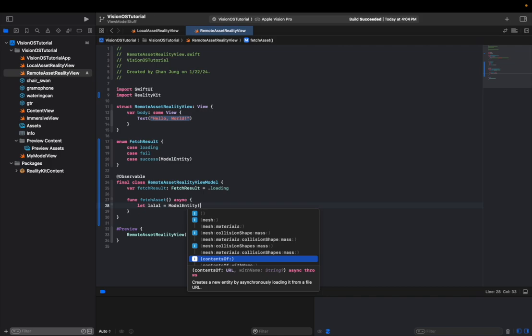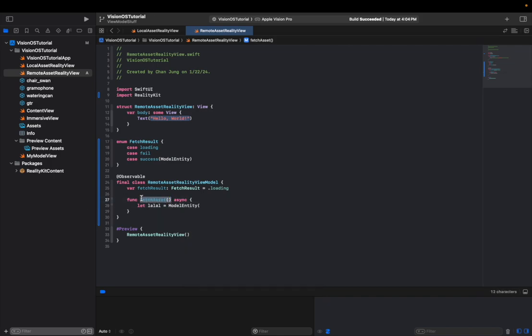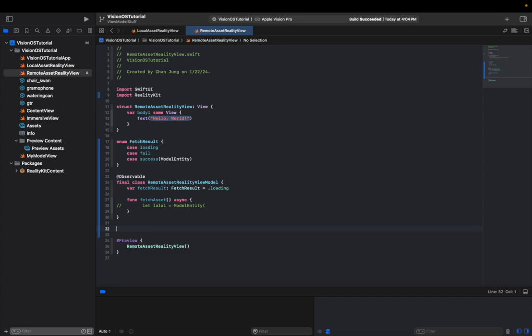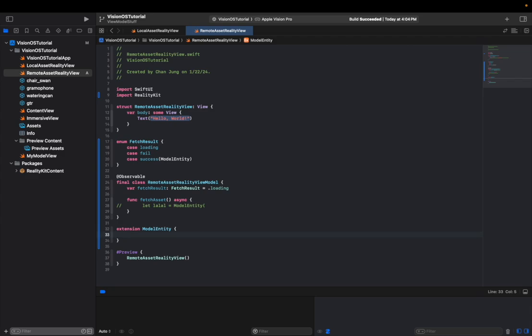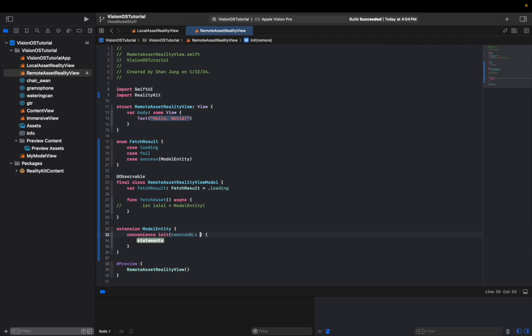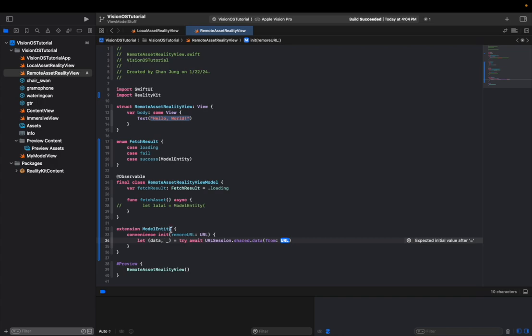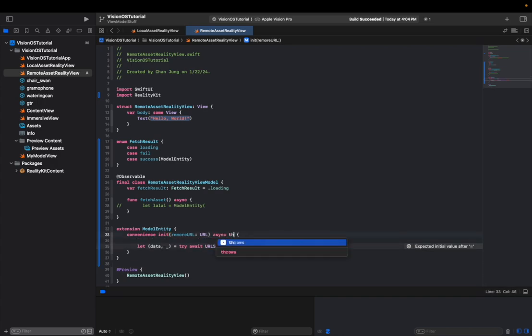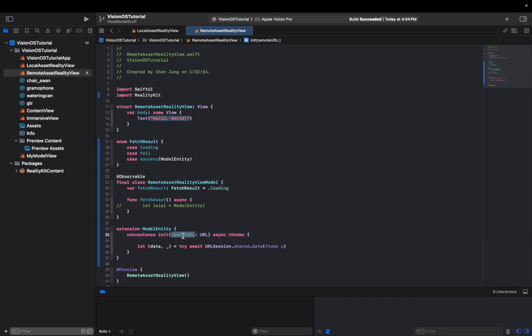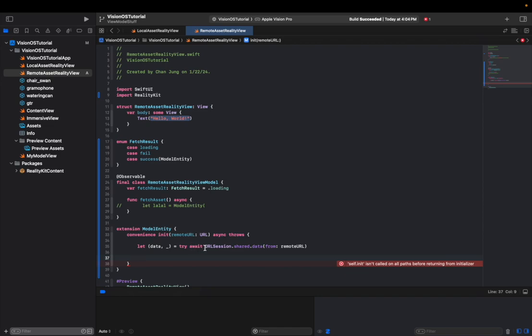So what we're going to do before writing this fetch function is that we're going to write an extension for model entity that takes in remote URL. So we can use that to fetch raw data from the server and cook up a model entity object from it. And this is going to be an async throws convenience init. So if some kind of error happens, we can just catch it in the fetch asset call and update our fetch result variable accordingly. And this is where we will asynchronously download the raw data using URL session. After we get some data from this URL session, we're going to store that inside our file container, and then we're going to digest right off of it.